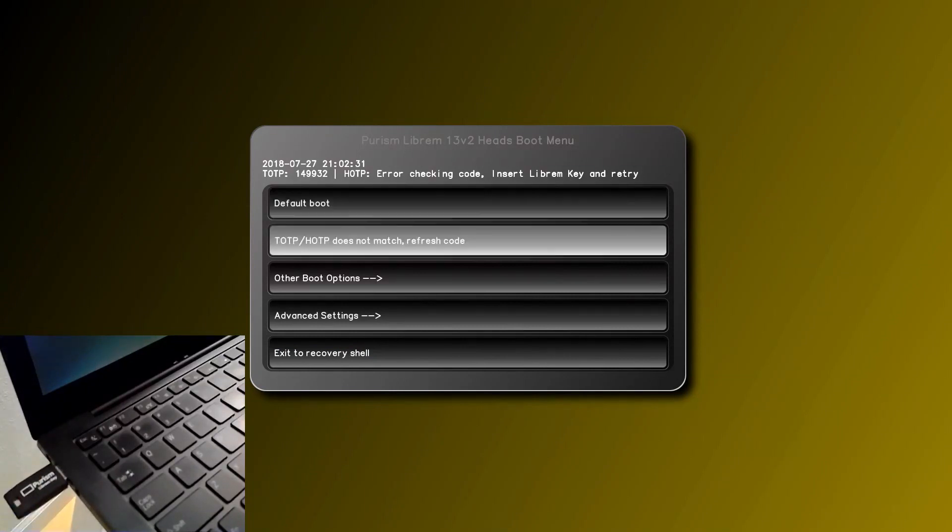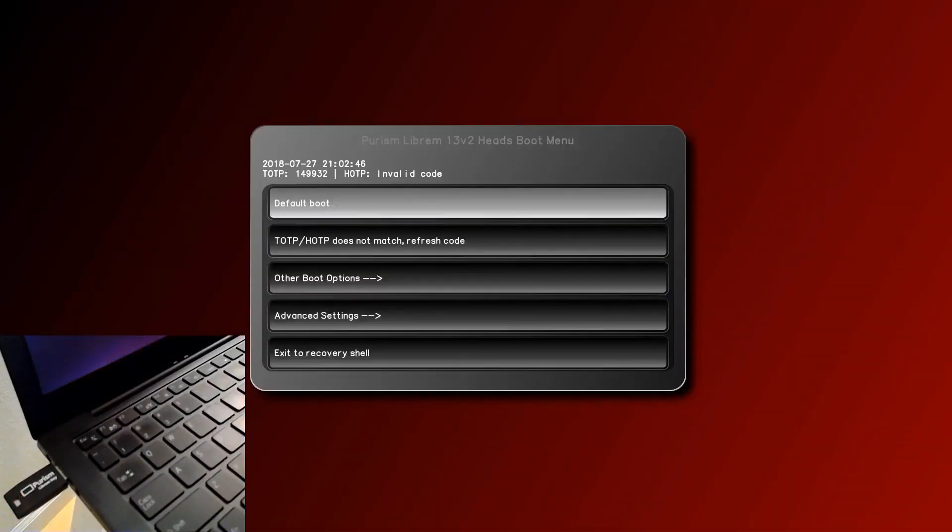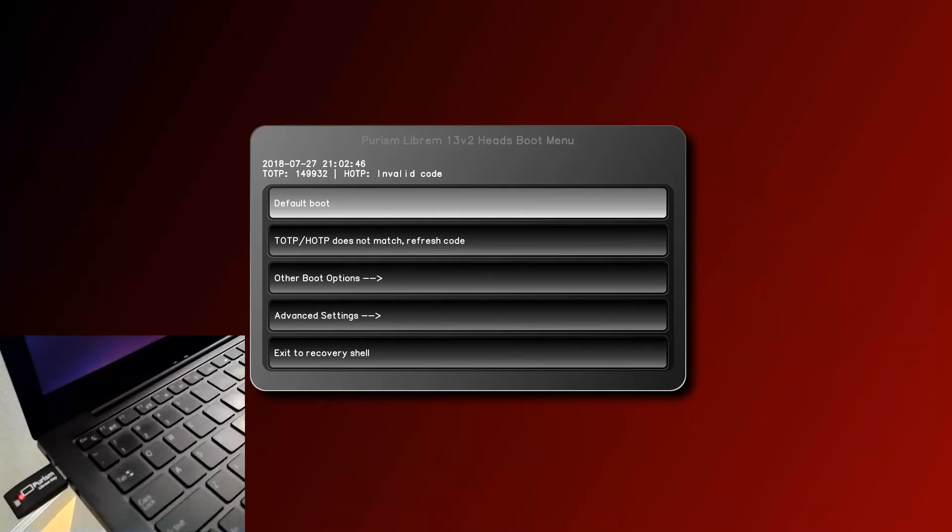When it does that, since the secrets don't match, the code that it sends will be invalid, and the Librem key will flash bright red. It will flash continually, warning you that the BIOS has been tampered with.